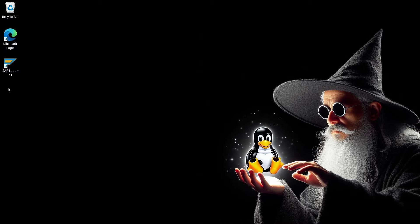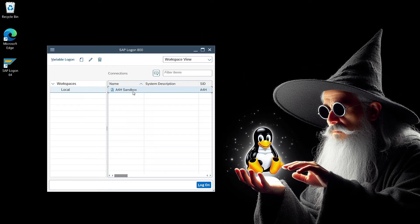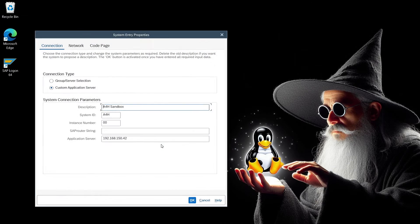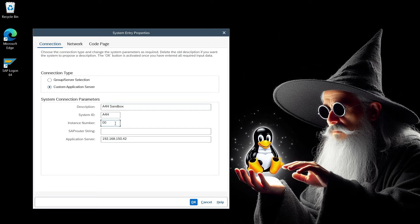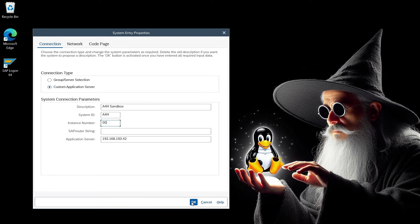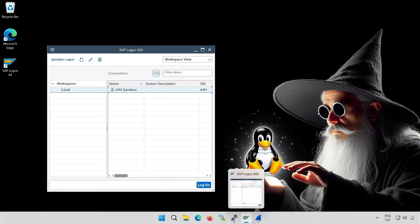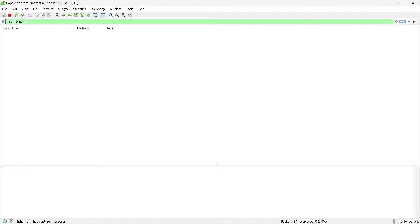Are we starting with theory or practice? Let's do a tiny practical exercise at the beginning. This is the connection configuration to my system, specifically directly to the application server. One of the parameters is the instance number. In my case, it is 00. I have prepared a program called Wireshark to track TCP connections. I monitor packets whose destination is a specific IP address, namely my application server.